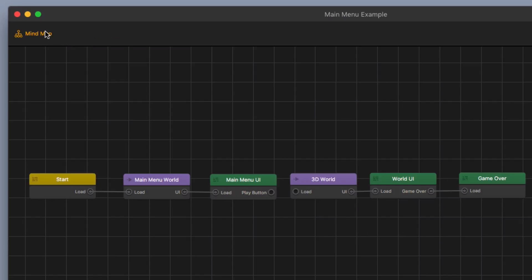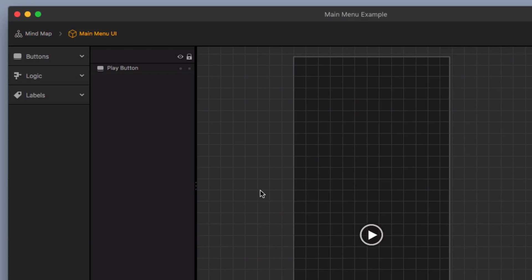I'm going to go back to my mind map. You can see I've got the play button — that's the navigation button — and I'm going to hook it up to my 3D world. So now when the player hits the play button it's going to send them into the 3D world, which is exactly what we want. But first I'm going to add a couple more things to the main menu UI.